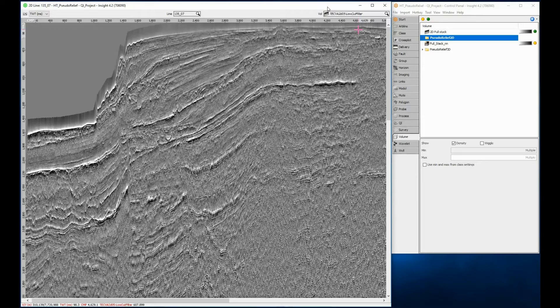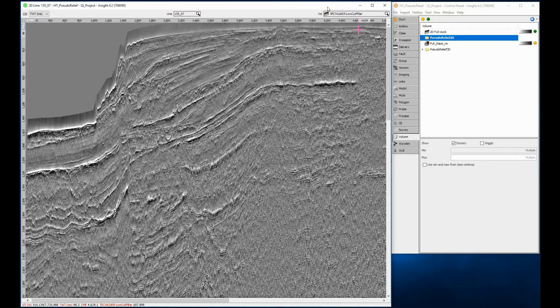Developed in the early 1980s, the pseudo-relief attribute, sometimes referred to as TECFA, is a favorite of the geoscientist as it gives the feeling of looking at outcrops.